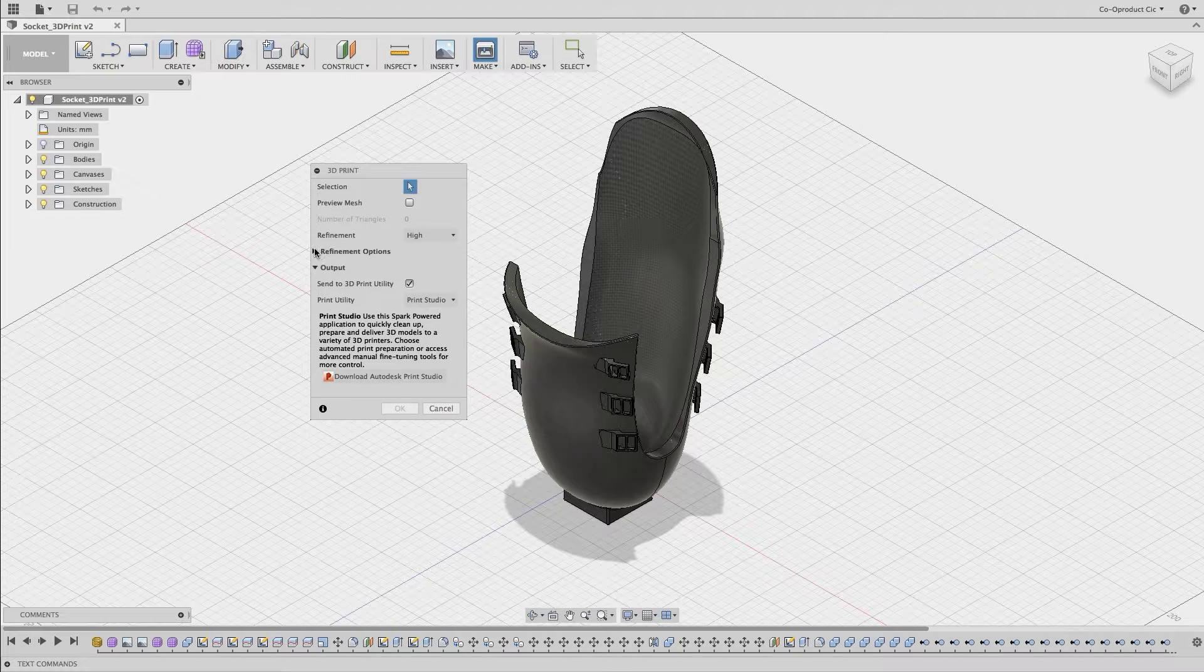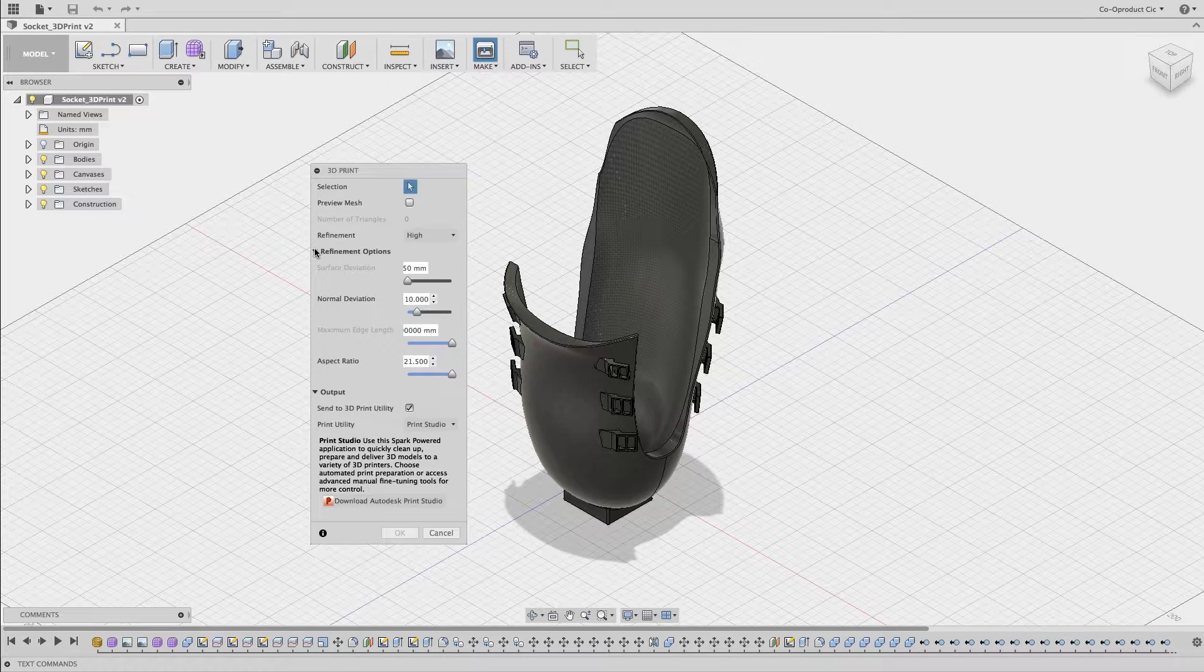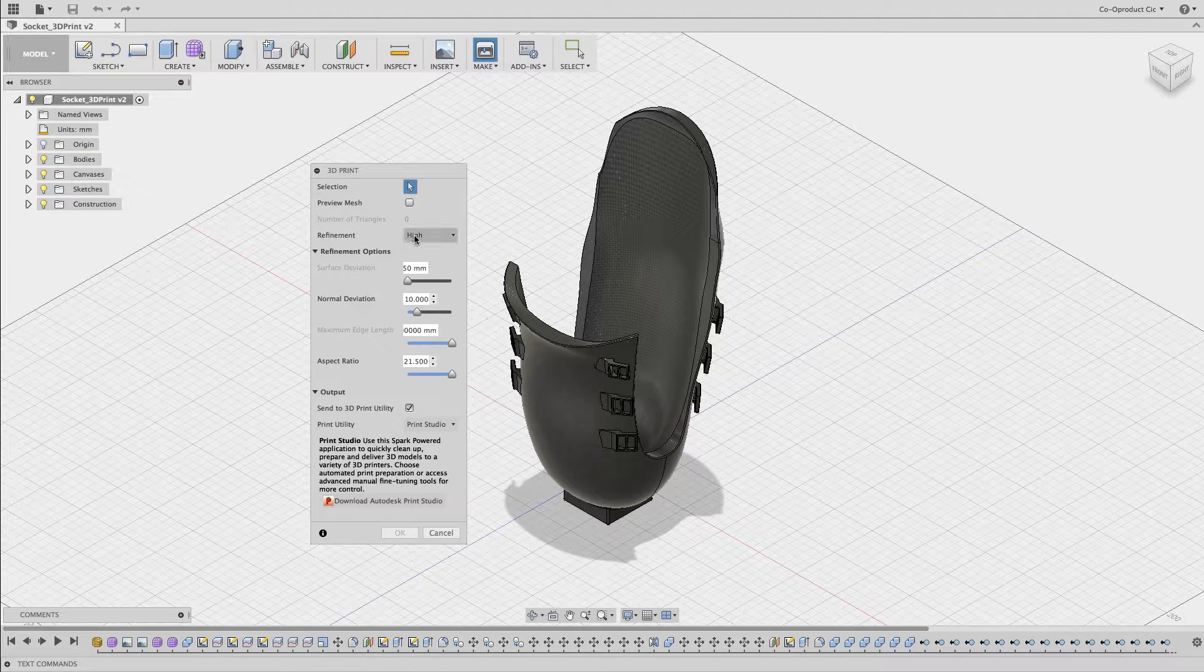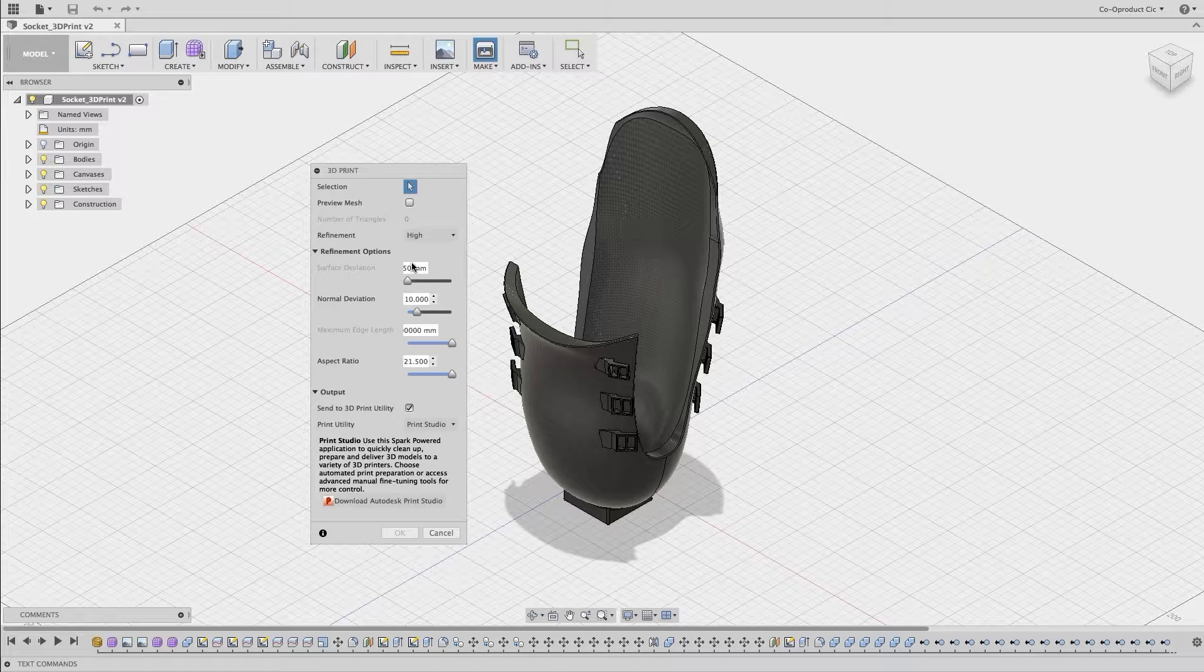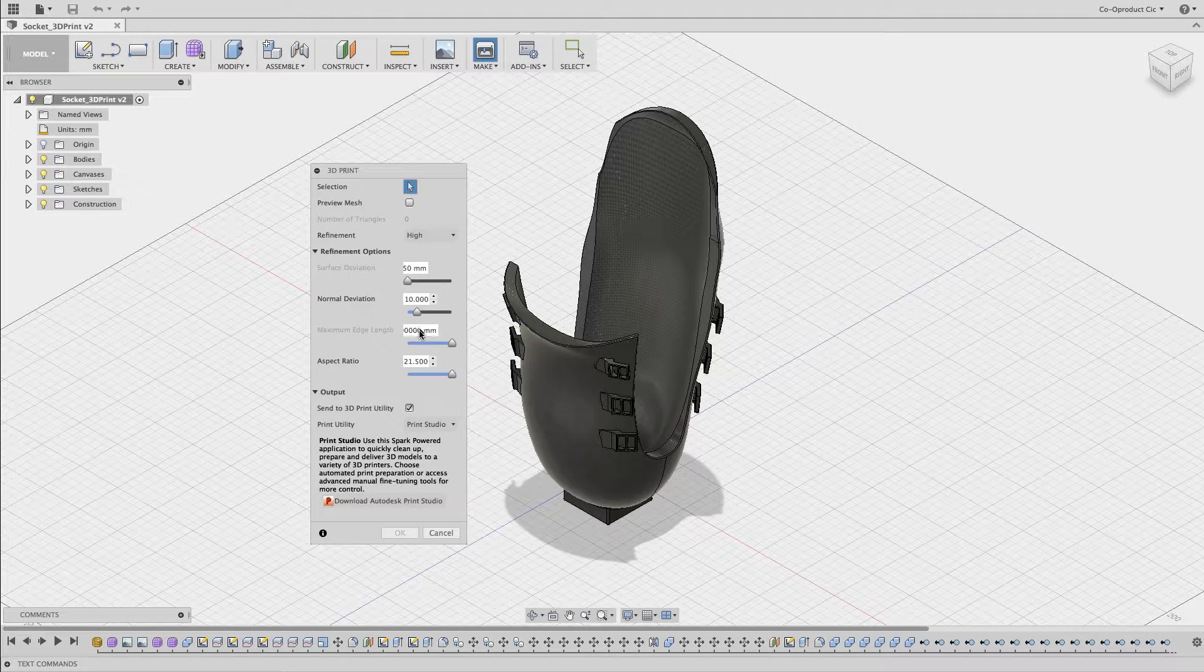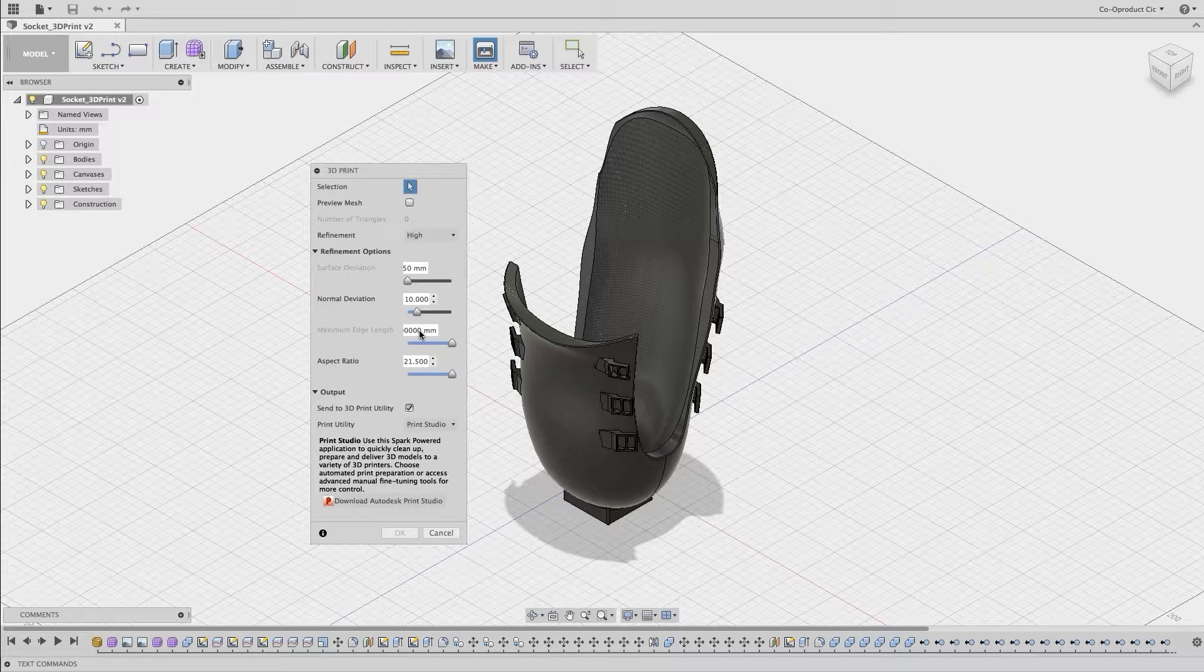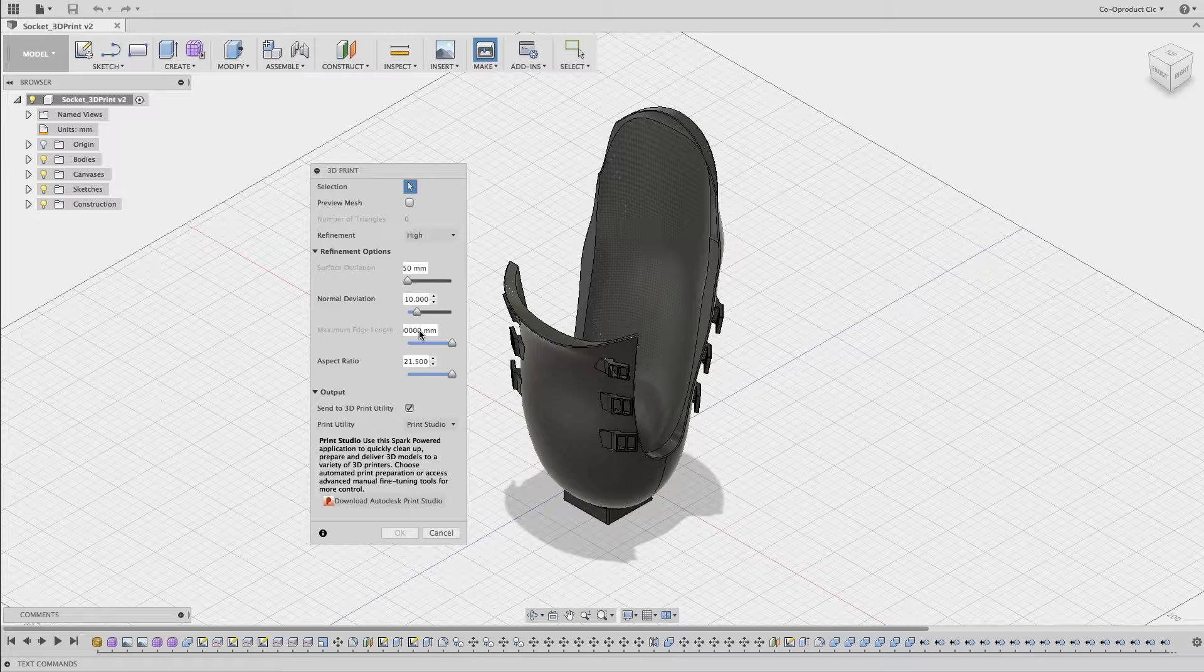We also have some refinement options, and we can change the normal deviation, the surface deviation, the maximum edge length, or the aspect ratio.